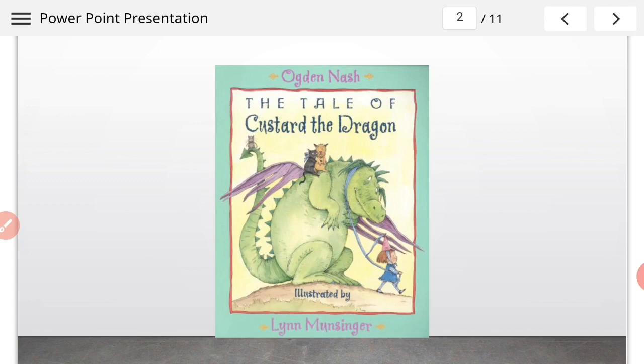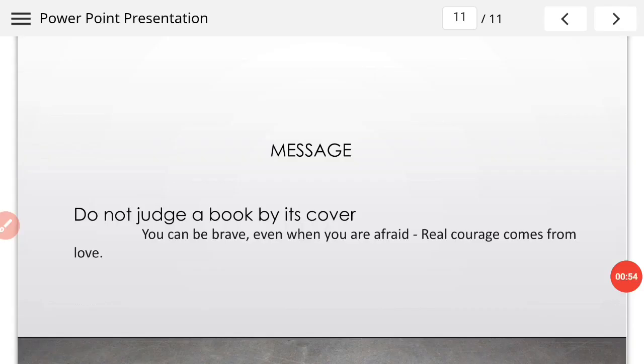The message we have learned from this chapter is very clear: do not judge a book by its cover. You can be brave even when you are afraid. Real courage comes from love. This is the message which we have learned from this chapter.